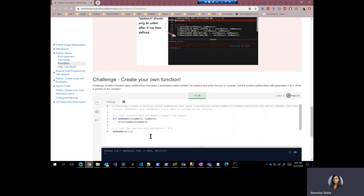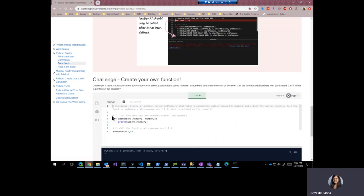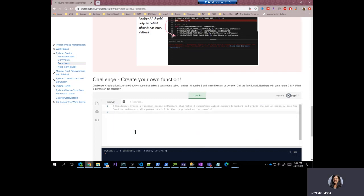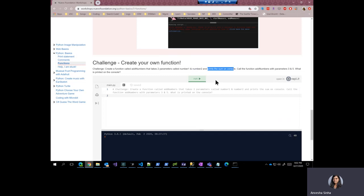So let's go ahead and do a challenge. Let me get rid of the solution here. So the challenge here is we should create a function called addNumbers that takes in two parameters called number one and number two and prints the sum on the console. So this is the function that we would want to create. The first thing we would want to do is use the keyword def.